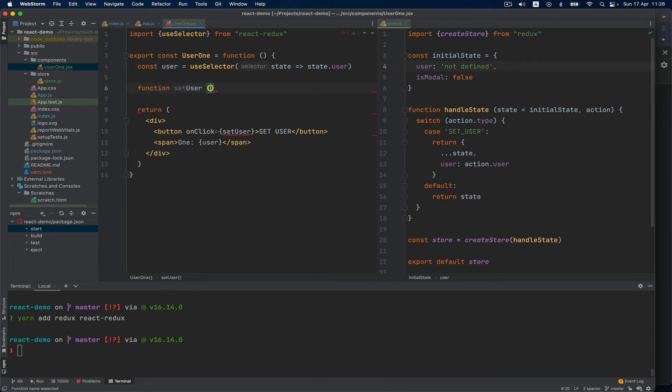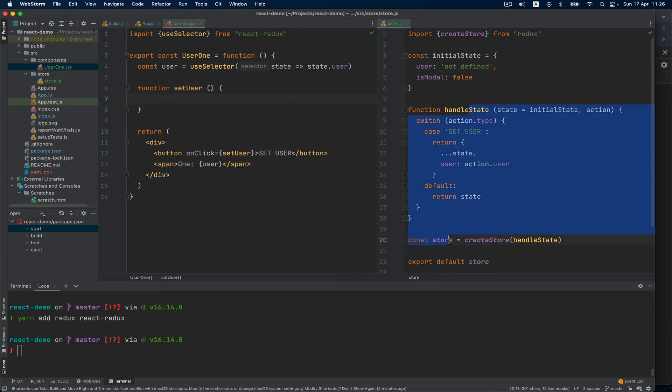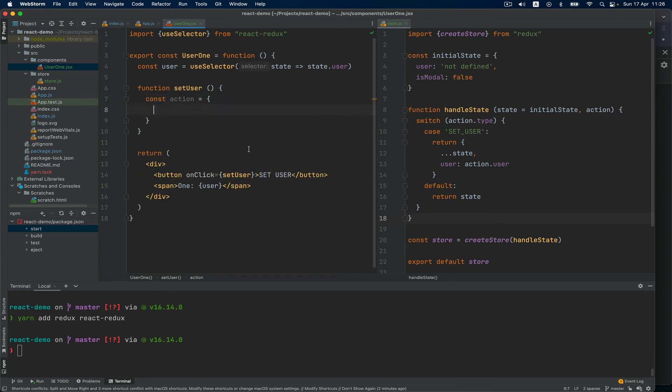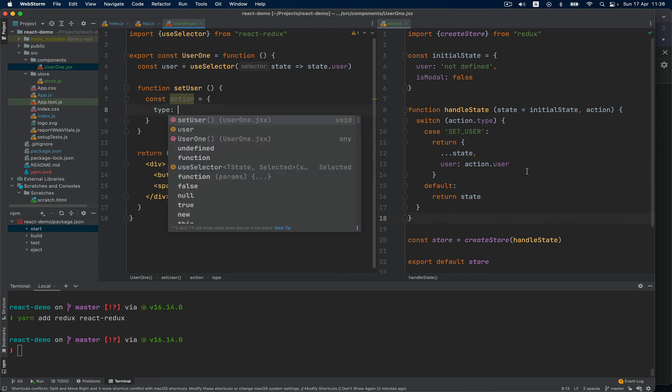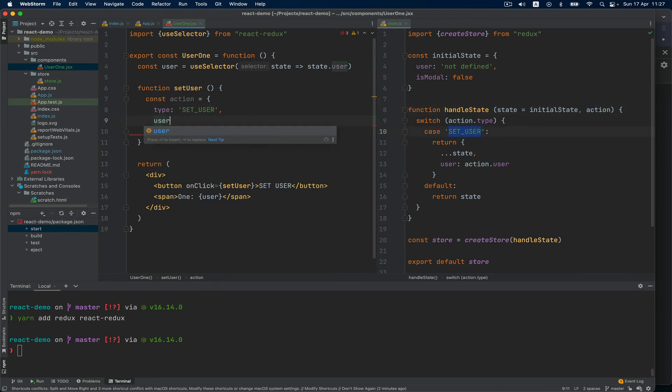And here I'm going to say const action, for you to see clearly that it is the same one from here. And I'm going to say type: 'set user', user: my name.